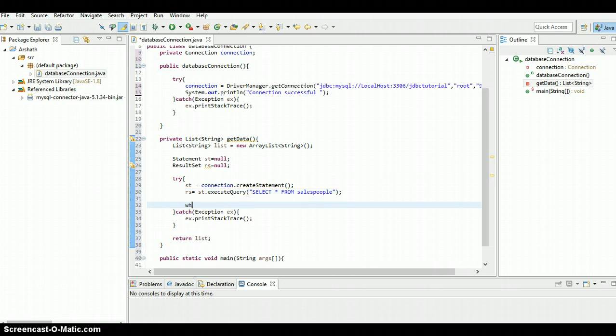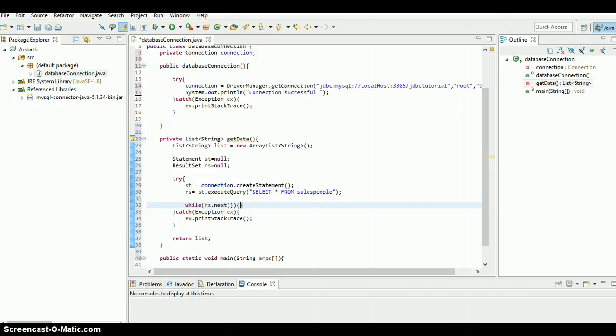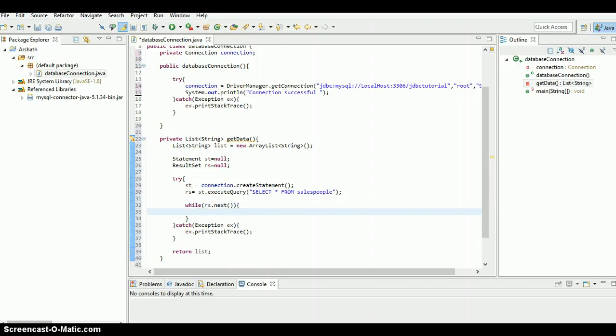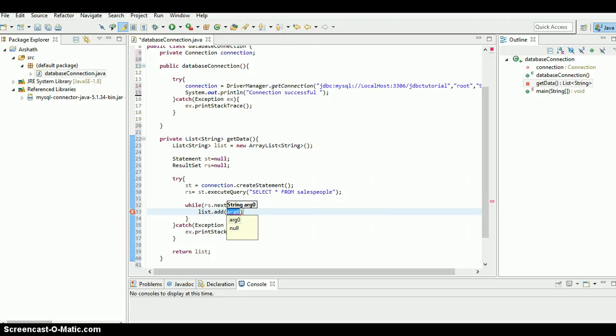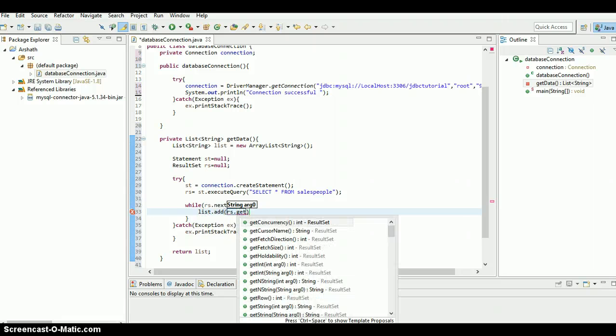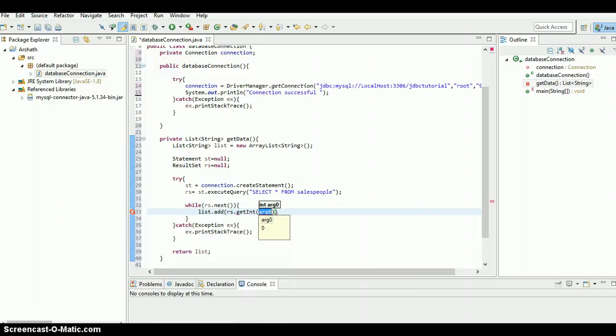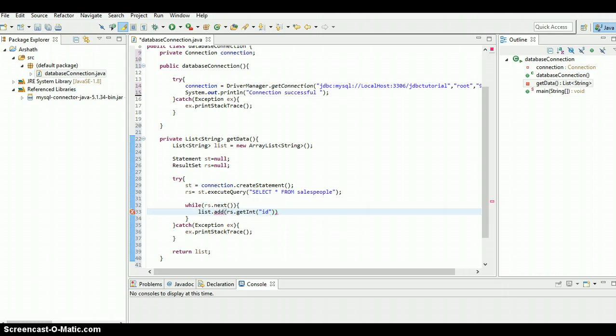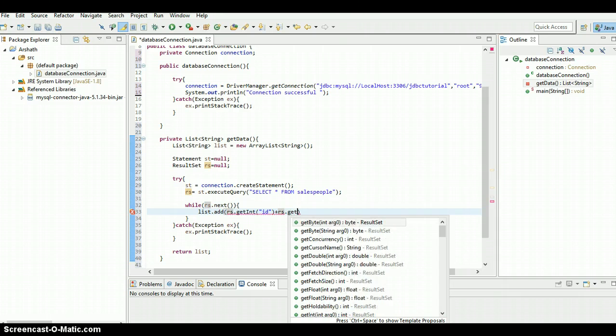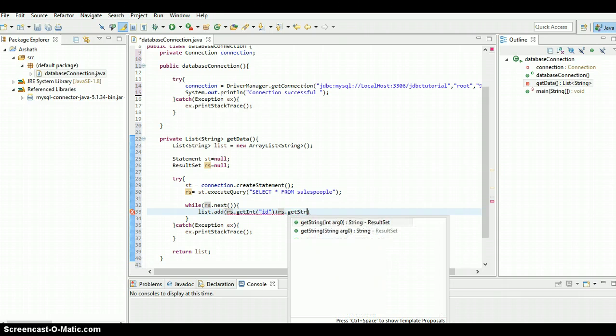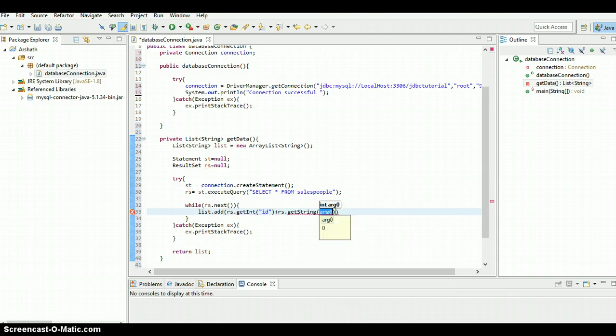Now we need to run a while loop - rs dot next. And I'm going to add all the data to the list dot add. To do this, rs dot - first one is integer id, so get int. The first column is id, and the second column I think it's a string, it's its name.